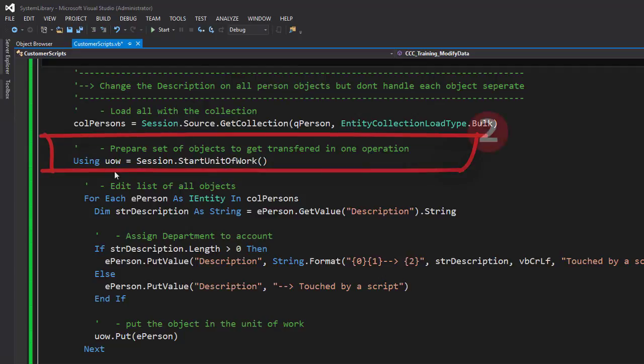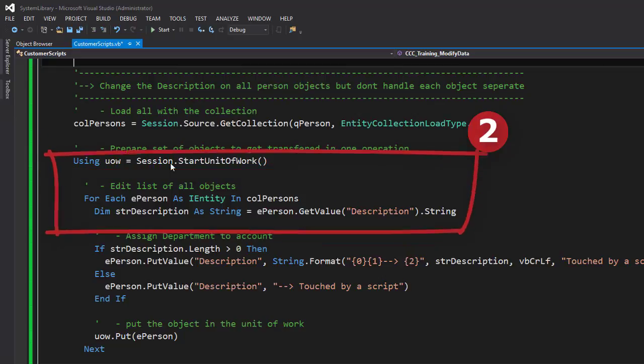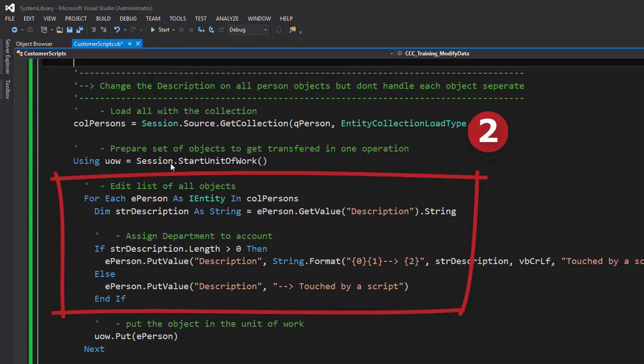Knowing that, I can now start something which is named the unit of work. Here it is, it gets started on the base of the session. And now I handle all of my collection objects.